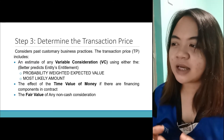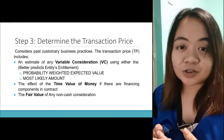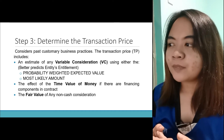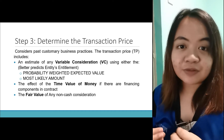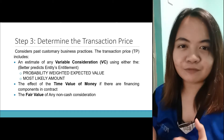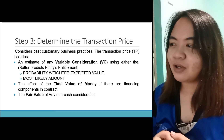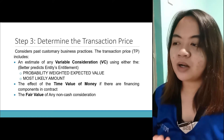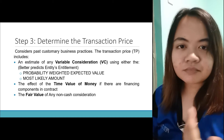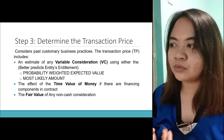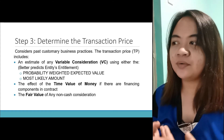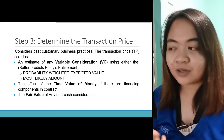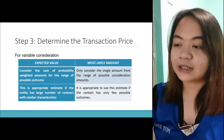We also consider the effect of the time value of money if there are financing components in the contract — familiar with your intermediate accounting: if there are financing components affected by the time value of money, then present value and future value apply. And we have the fair value of any non-cash consideration. As we go along and apply the five-step process, you'll see how we do the probability-weighted expected value, the most likely value, and the fair value of any non-cash consideration.